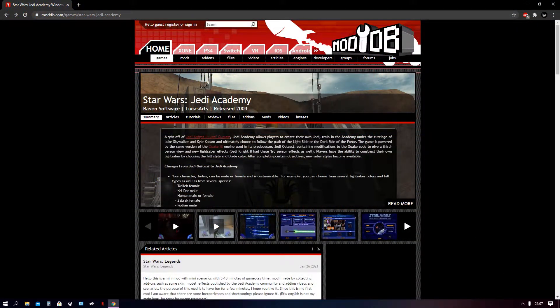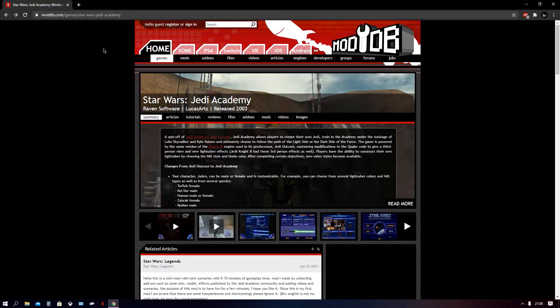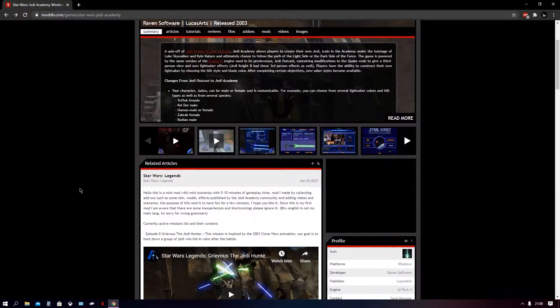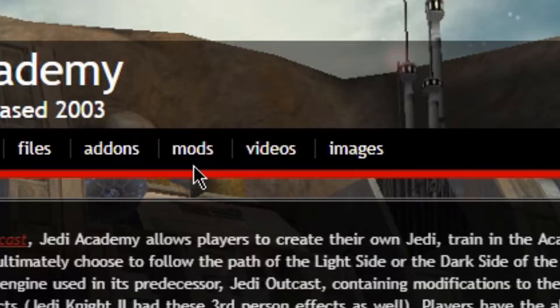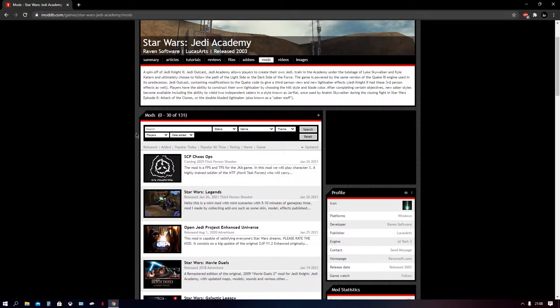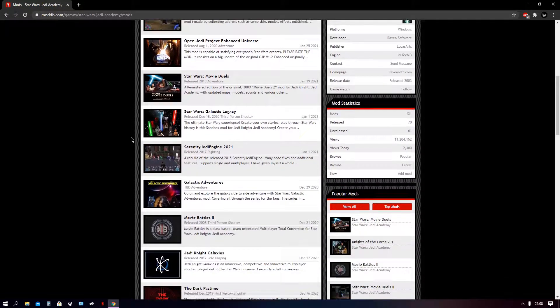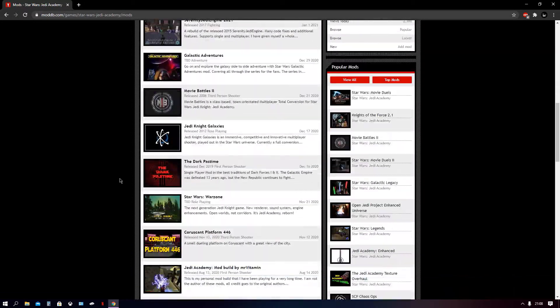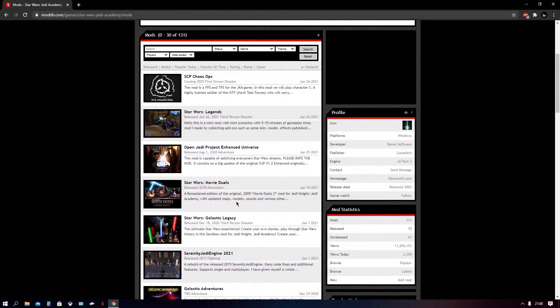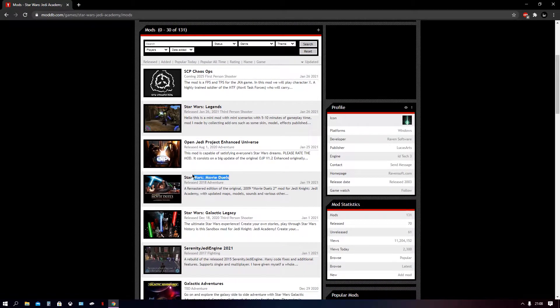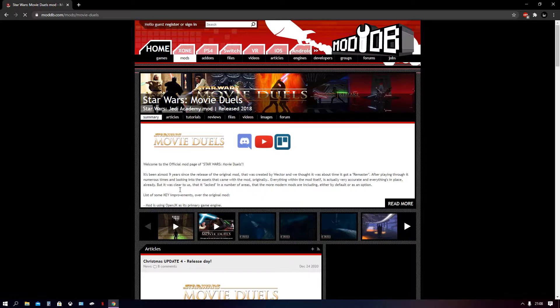So the website here is moddb. It's where most of the mods for Academy are stored, which is pretty cool. It's a nice convenient way to get most of them. What we're going to go ahead and do is click the mod tab, which is right here. And then you'll be put to a list of a bunch of all the mods. And the one we're looking for is here, Star Wars Movie Duels. So we're going to go ahead and click that.